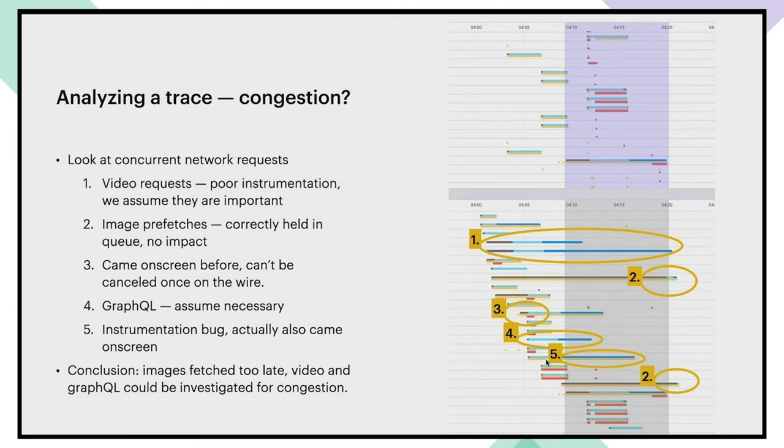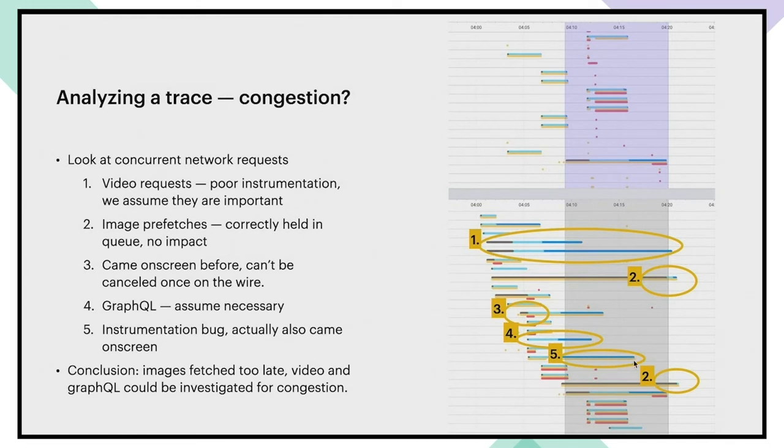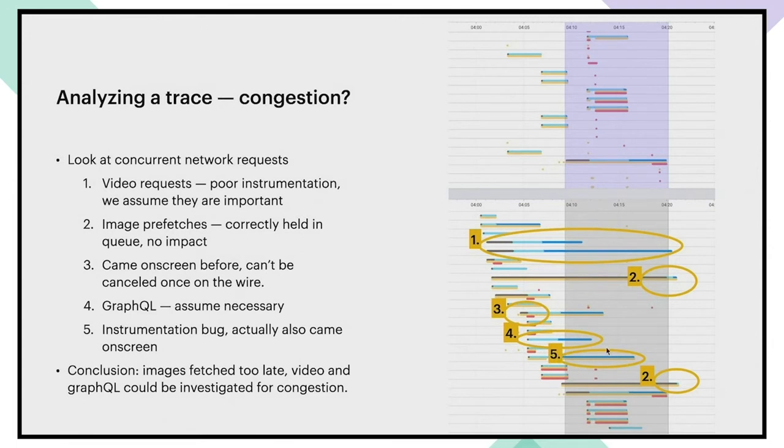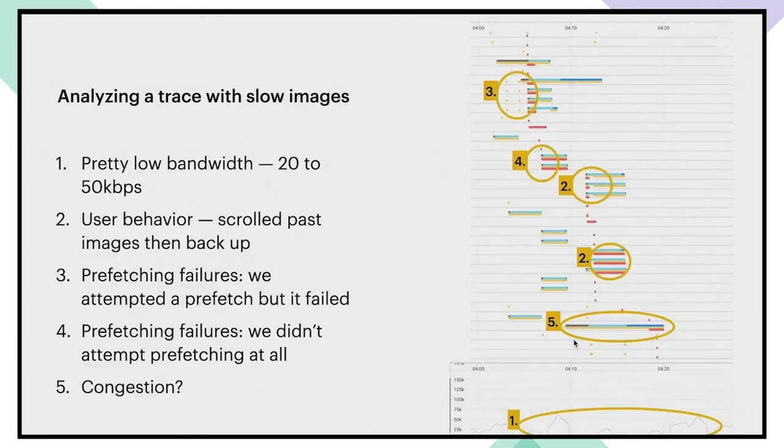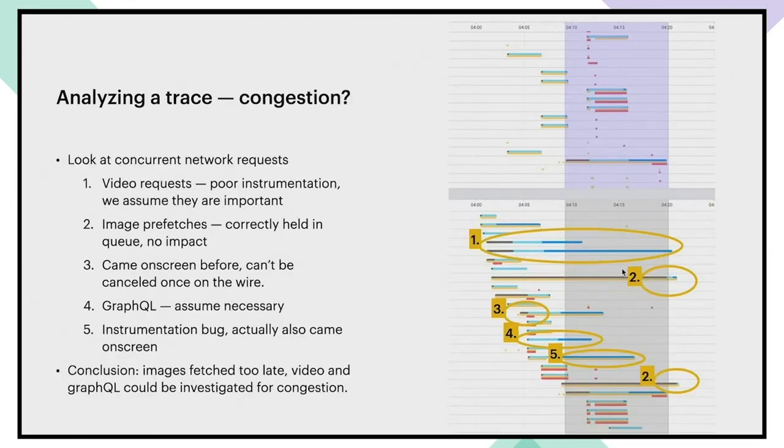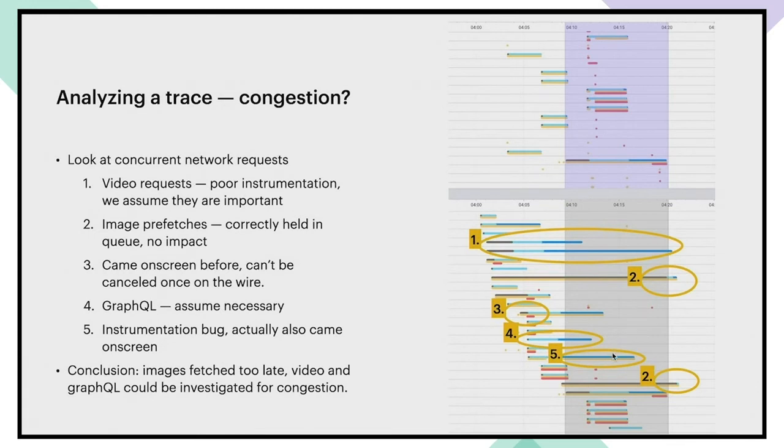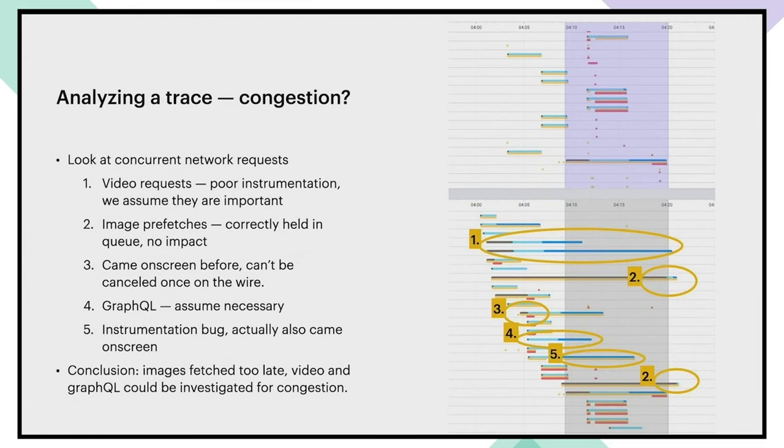Finally, let's look at this one. Number five, this actually fits all of our criteria. It looks like it was on the network. It was downloading bytes. It wasn't on screen. And so we could have moved it and it is an image prefetch. So it's not video or GraphQL. As it turns out as we investigate deeper for this particular one, this is actually a case of broken instrumentation. And this one is the same as this one. So it turns out that it did actually come on screen and it was identical to the number three case, which is quite a disappointing outcome. However, if this had not come on screen, then this would have been an opportunity to improve congestion.